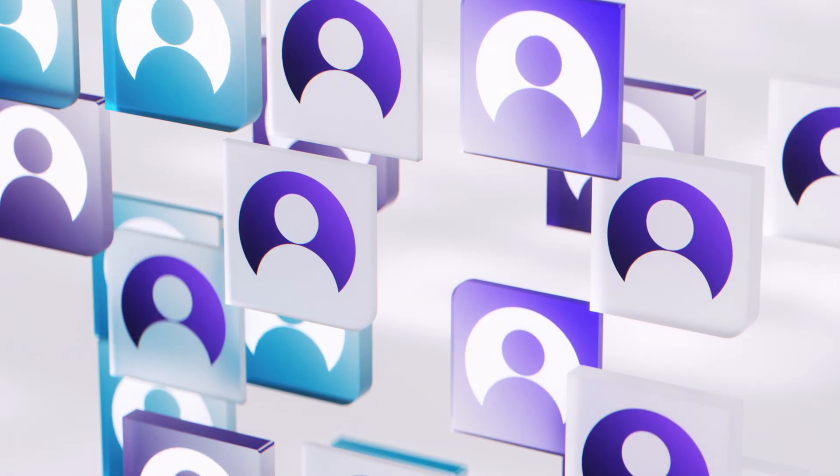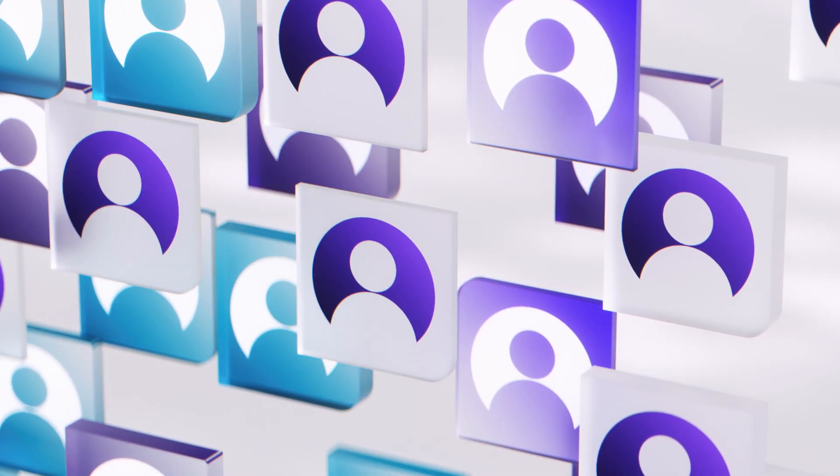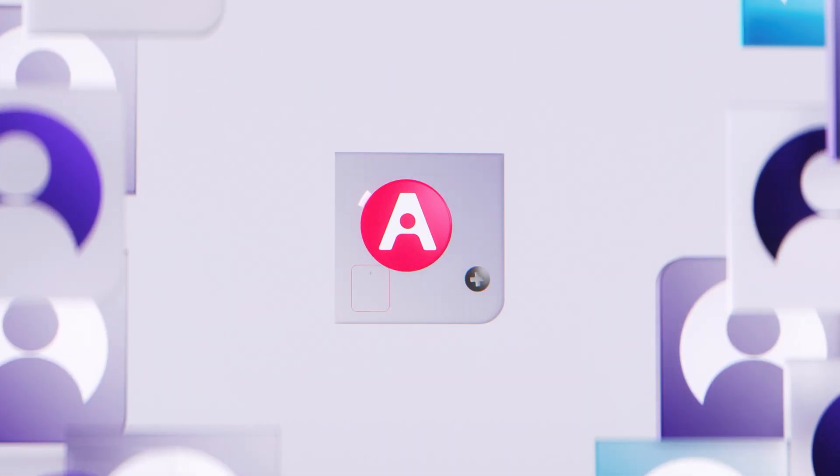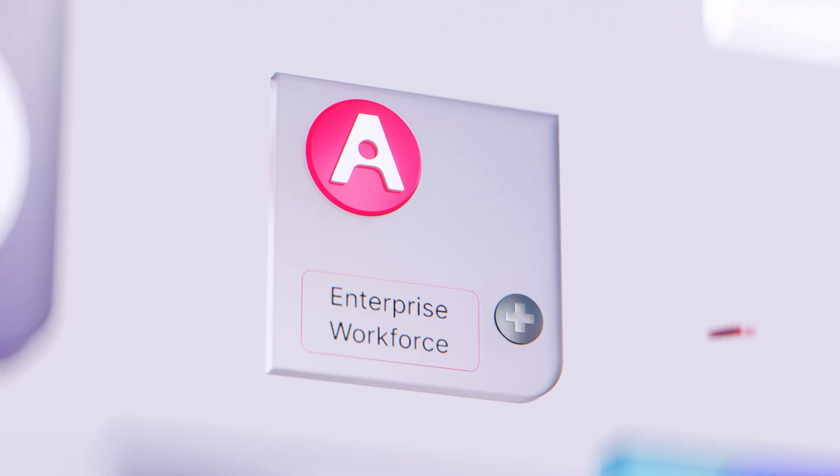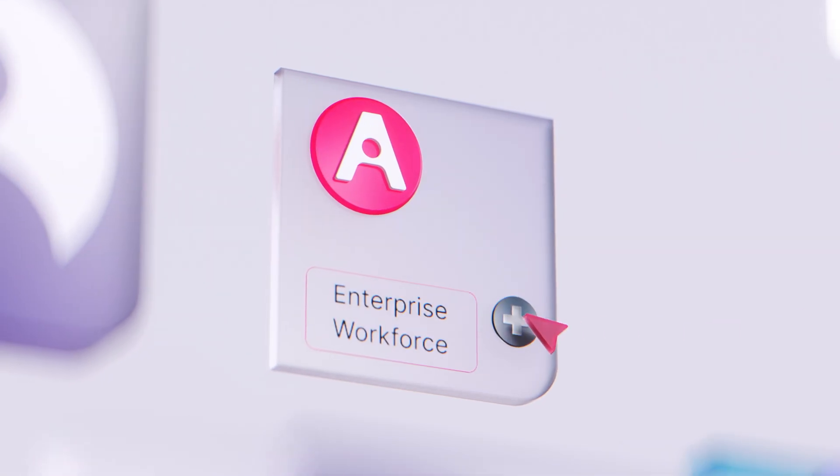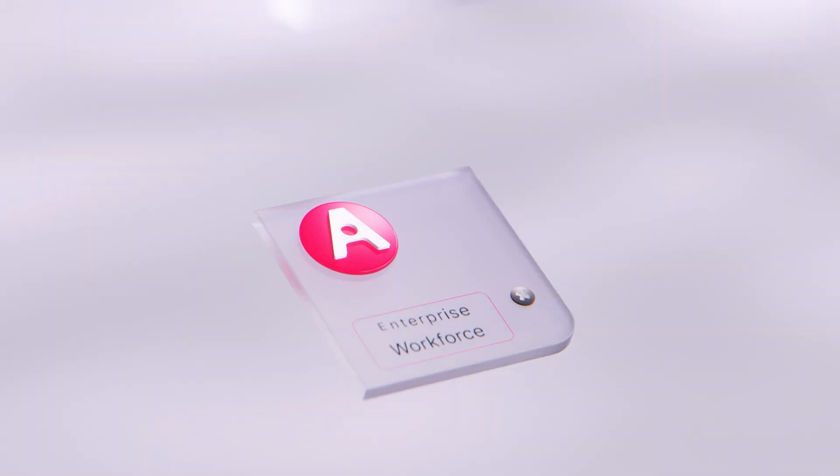Looking for the most productive workforce known to business? Just look for Leah, your agentic AI employee of the year.